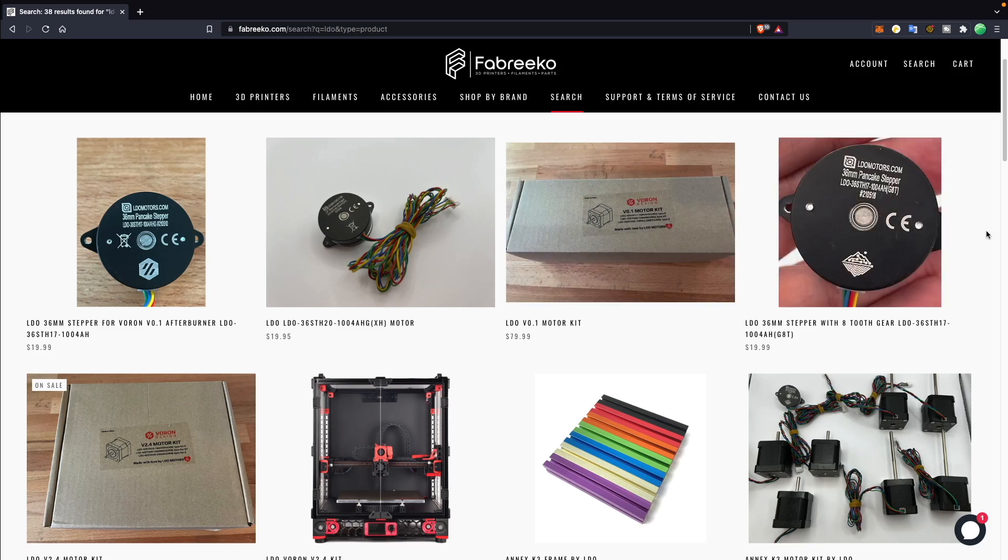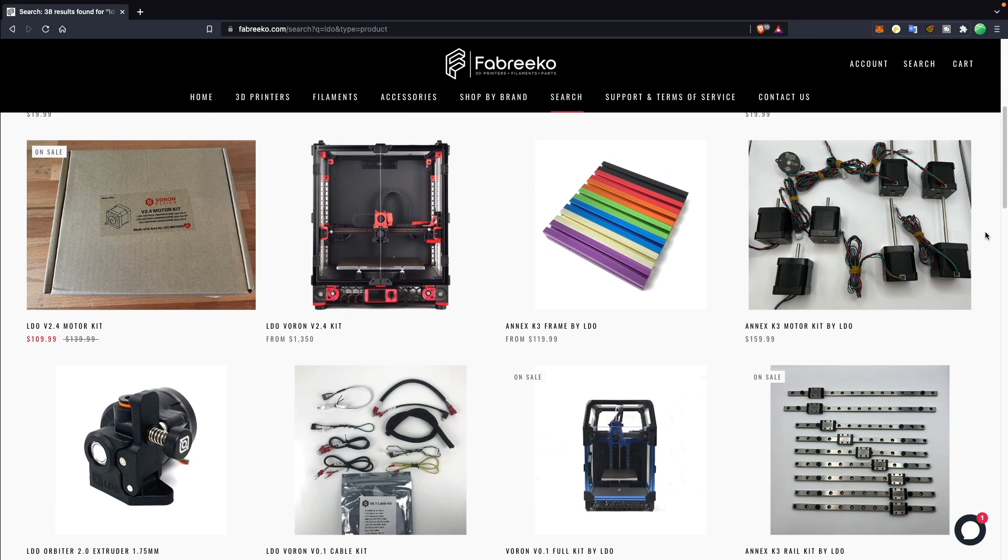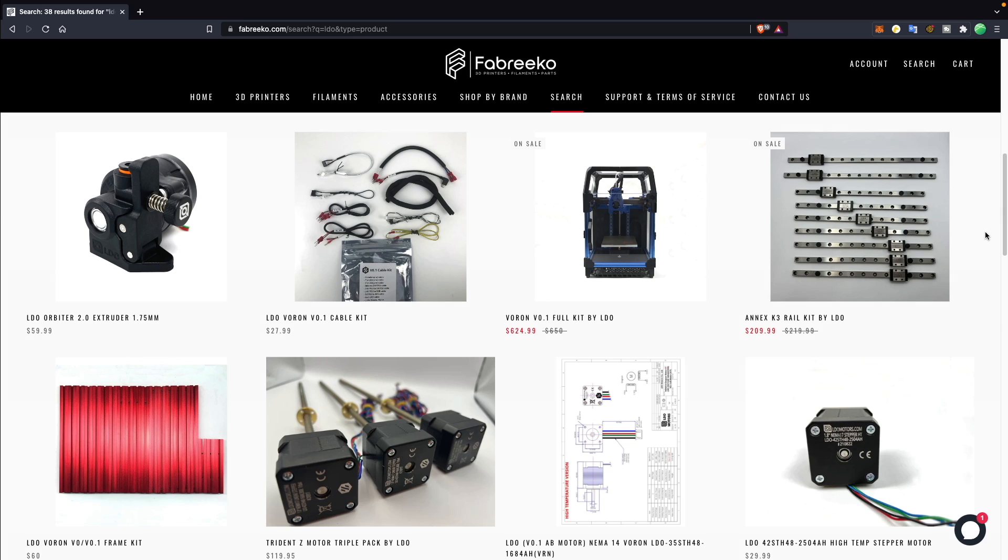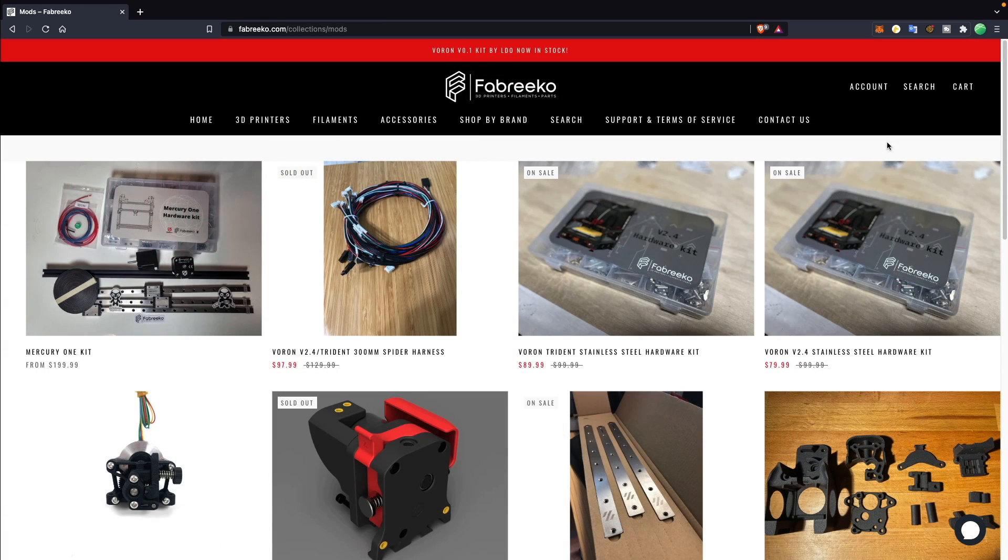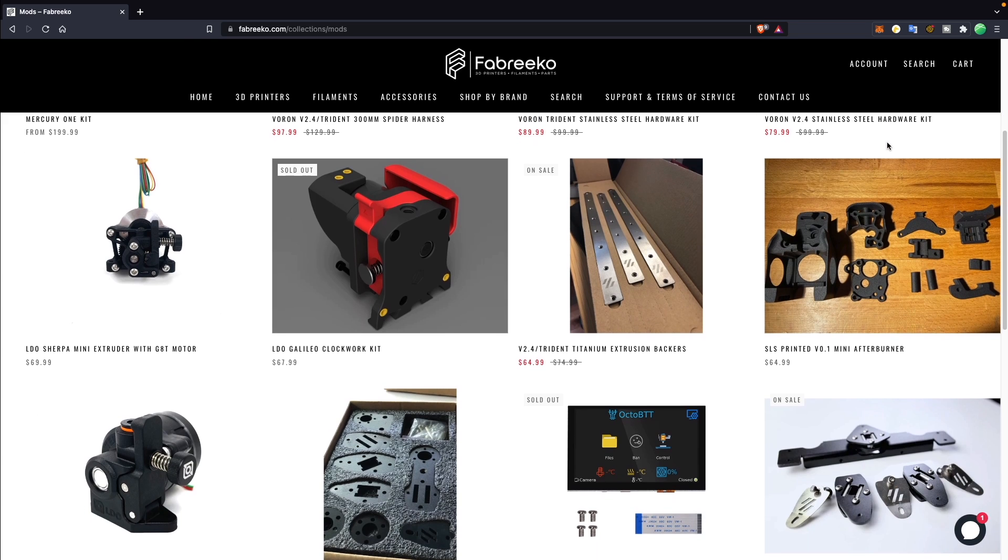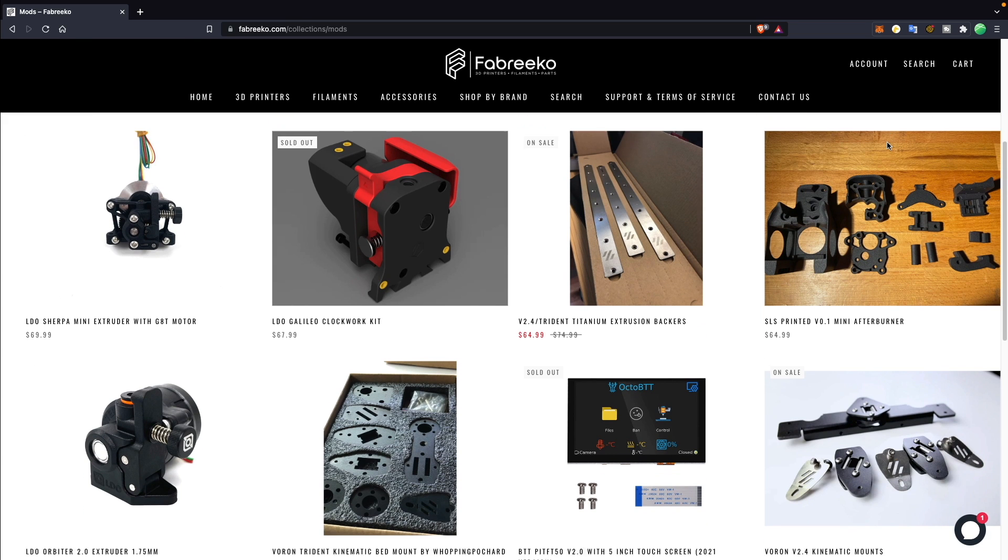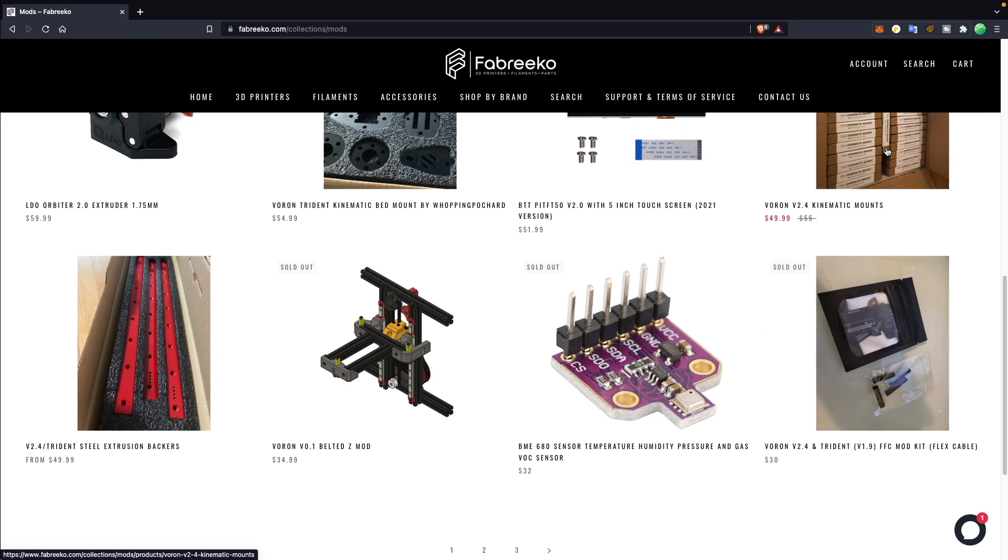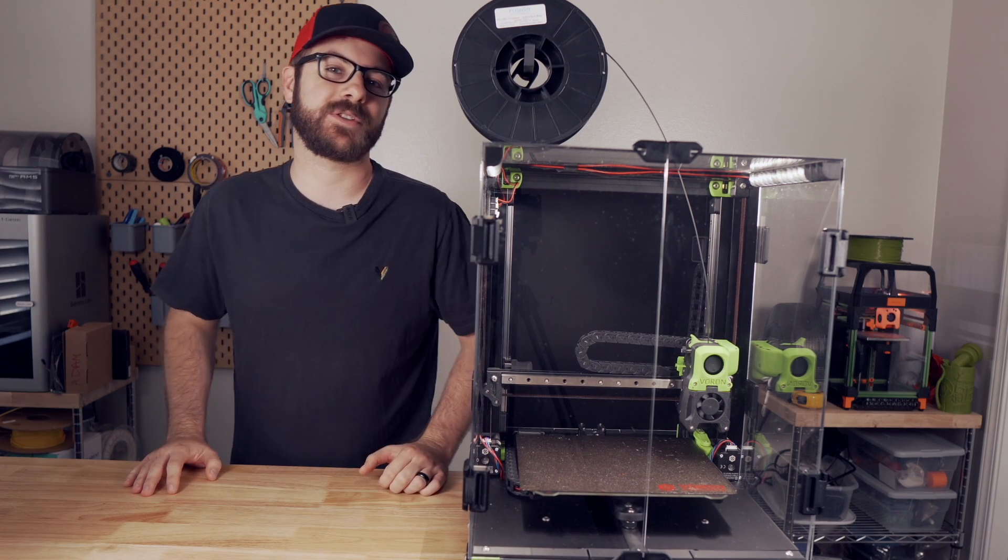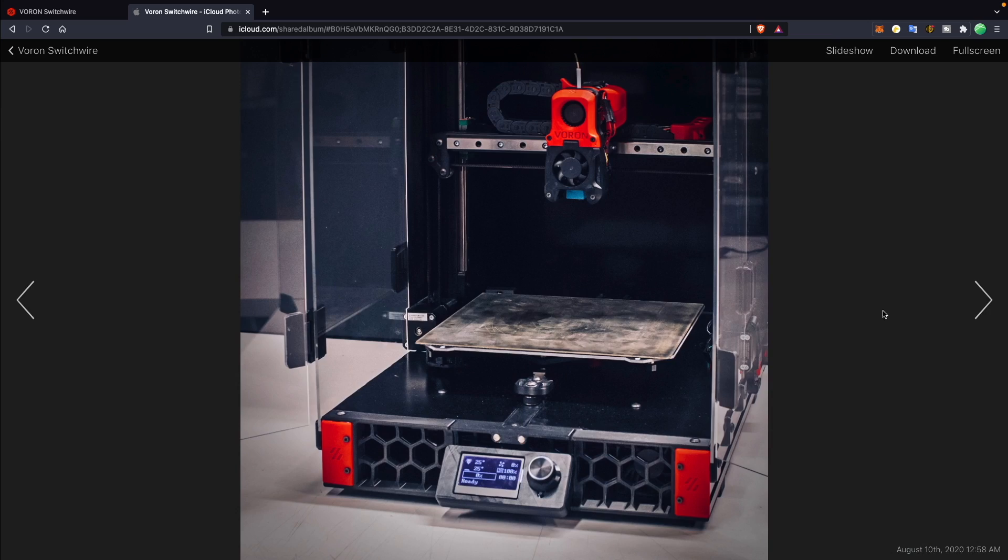Huge thank you to LDO and Fabrico for sponsoring the Switchwire kit for this build. Fabrico is an official partner of LDO based here in the US and very active in the Voron community. They carry a wide variety of printer kits, mods, and materials, and are always adding new items to their catalog. If you're interested in picking up an LDO kit or getting some upgrades for your 3D printer, I will have links in the description to their website where you can do so.